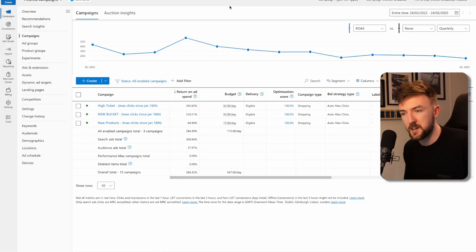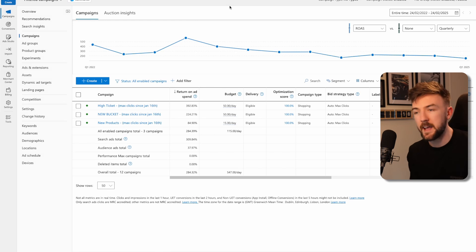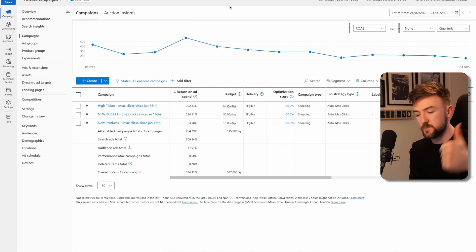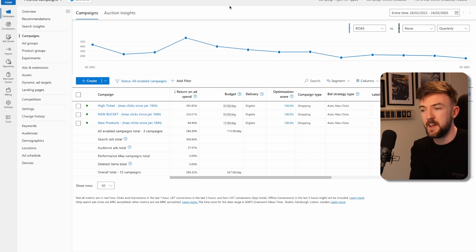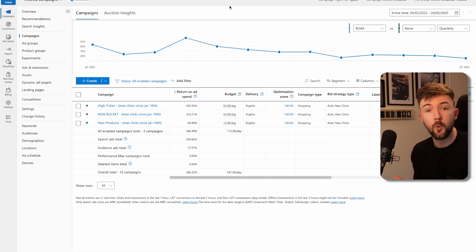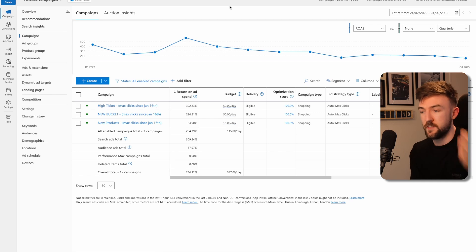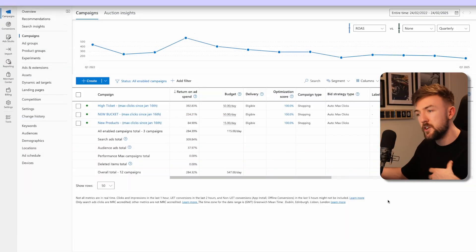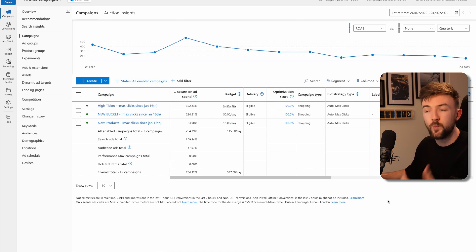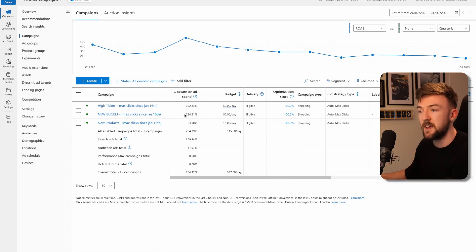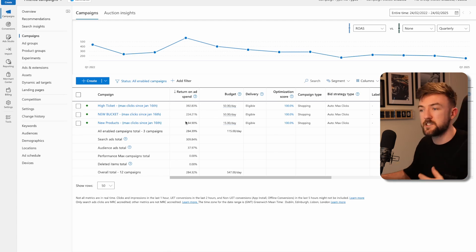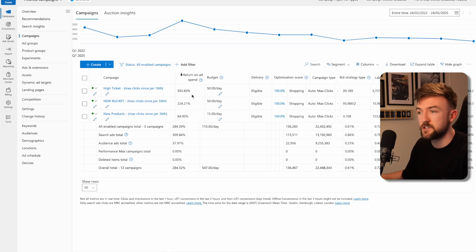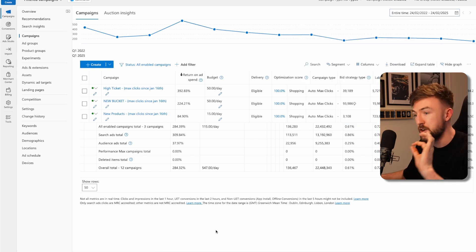In terms of account structure, I only run shopping ads on Microsoft ads simply because it is what brings the most consistent results, the highest return on ad spend and requires the least amount of time for me, which is very important. Depending on your catalog size, you might only need one campaign. I personally have three. We've broken this down into high ticket products, low ticket products, and brand new releases. You can see here, the high ticket has been performing the best, nearly getting a 4x return on ad spend in the entire lifetime of this account.